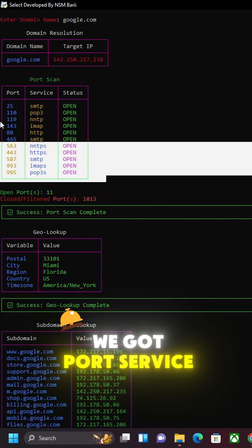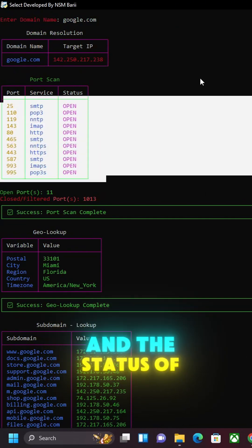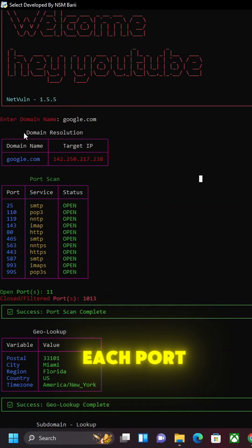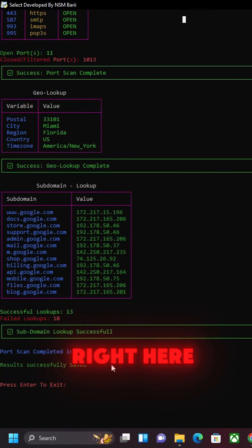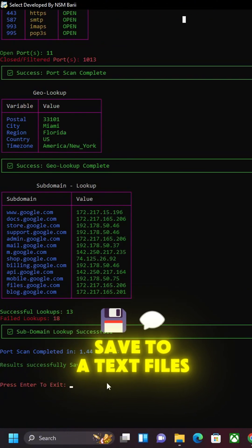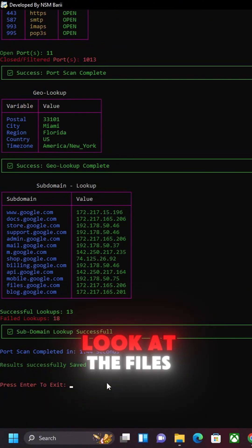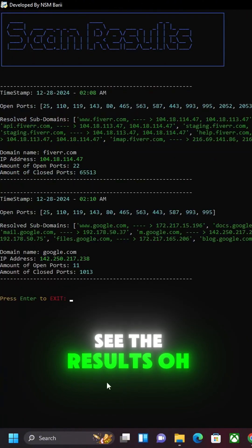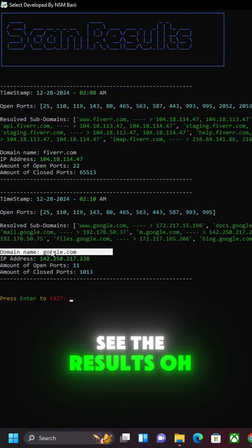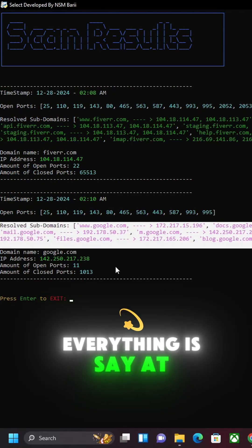And we got the port service and the status of each port, and we got domain resolution right here. Save to a text file. So we're gonna look at the files if we want to see the results. Oh, everything is saved.